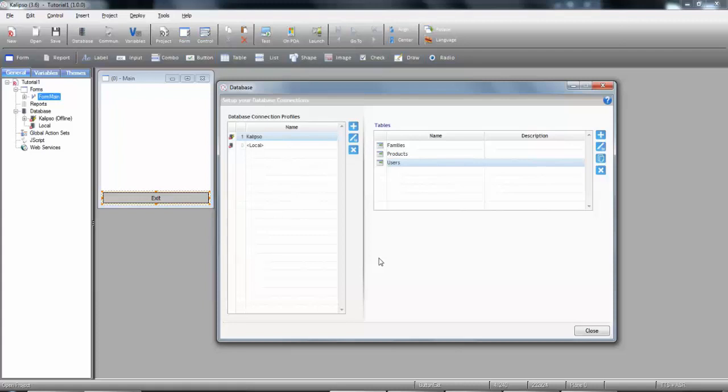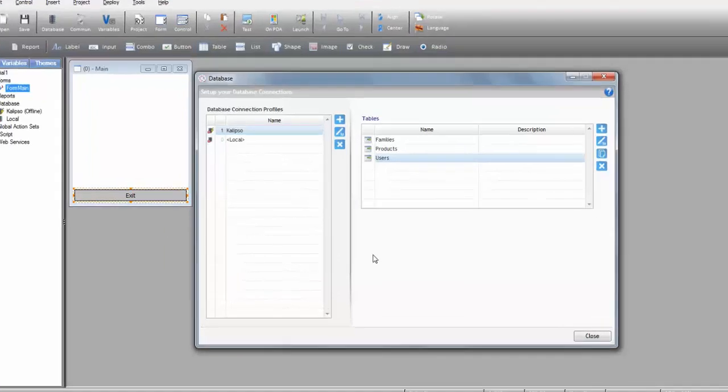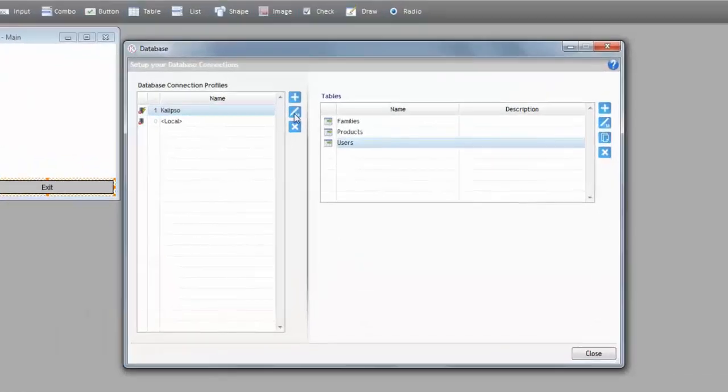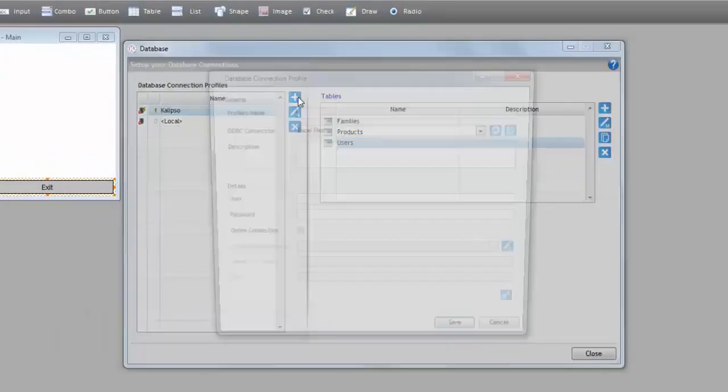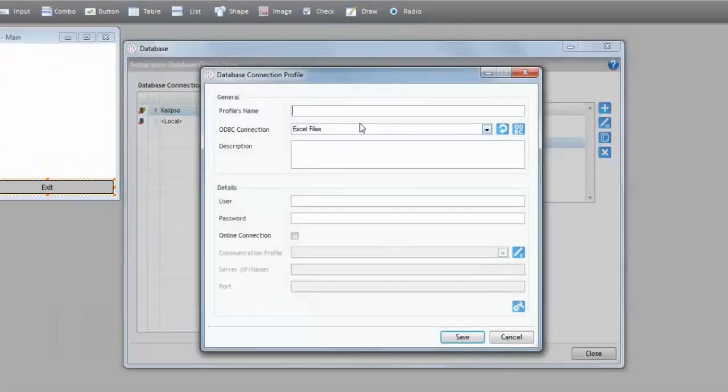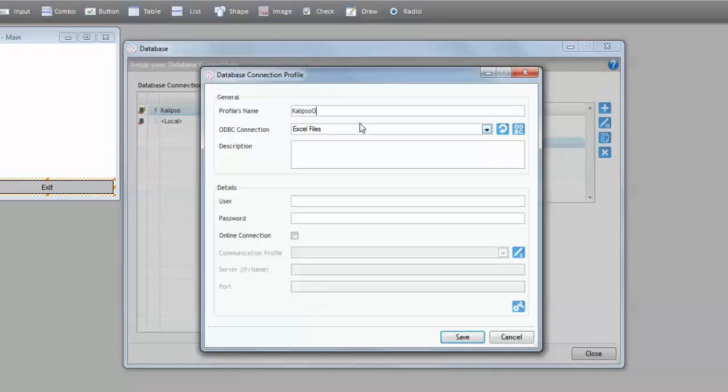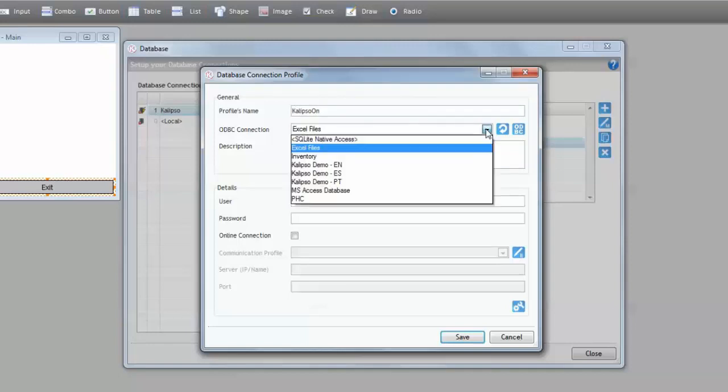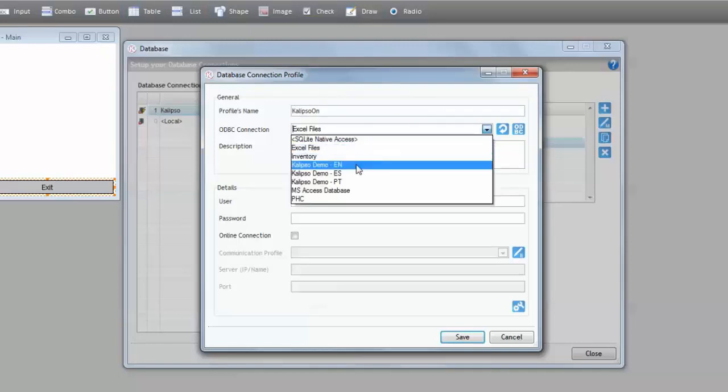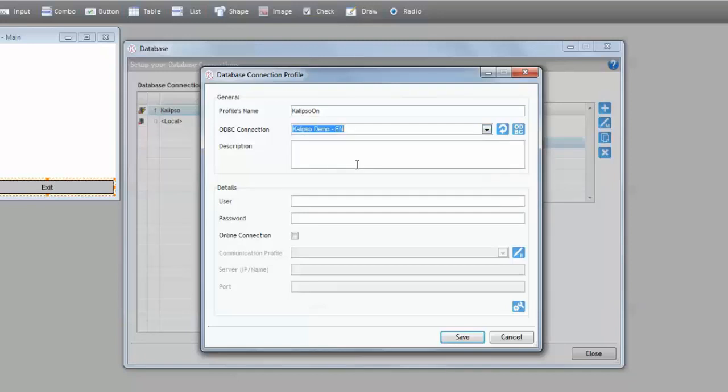To create an online profile, you should follow the same steps as an offline profile. So, let's fill the data. Press that button. Call it Calypso On. Now, I'm going to select the same database, so the same ODBC connection, to show you the flexibility of database usage in Calypso. Input my credentials.